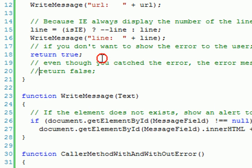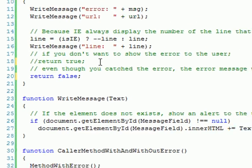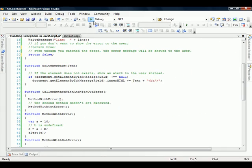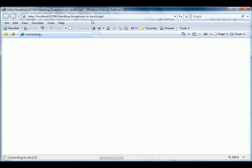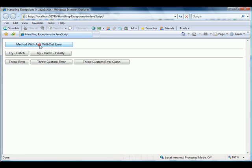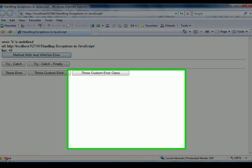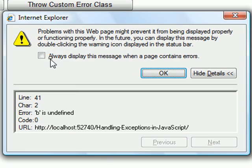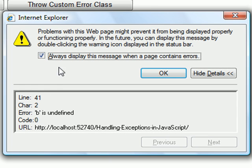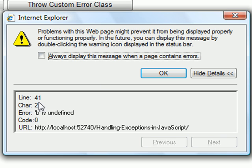But if we return false and we run the same code, you will see that we will catch the error, but the browser will pop up the error message here. Even though we handled the error, the browser is still showing the message to the user.